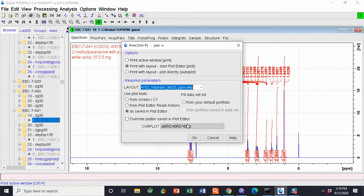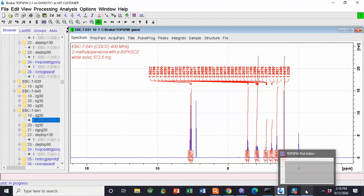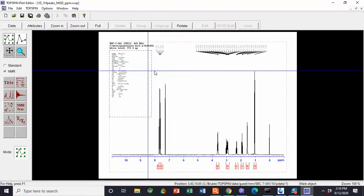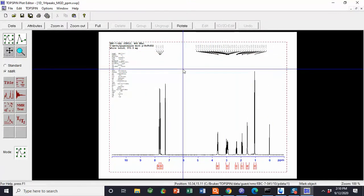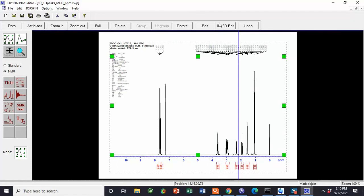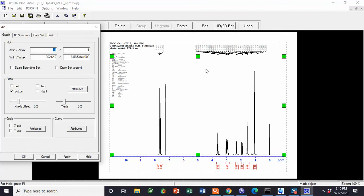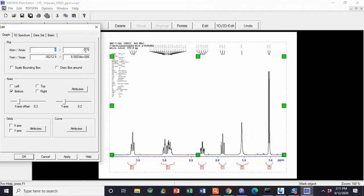If we click the PPM template and hit OK, and pull up the TopSpin editor, we can see that now we have the PPMs displayed. You can print this right off the bat, or you can go into Edit and specify a range — for example, because these peaks are really crammed tight together, I only want to see from 4 PPM to 0.75. Hit Apply, and you'll notice that it zoomed in on all these regions.